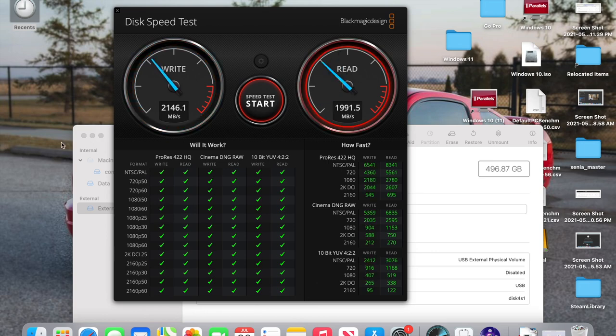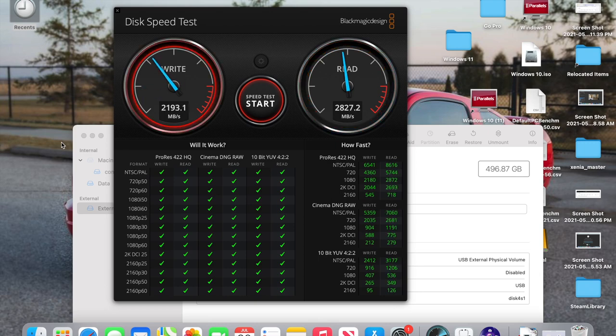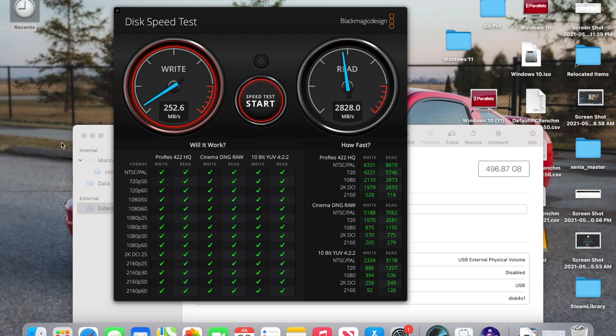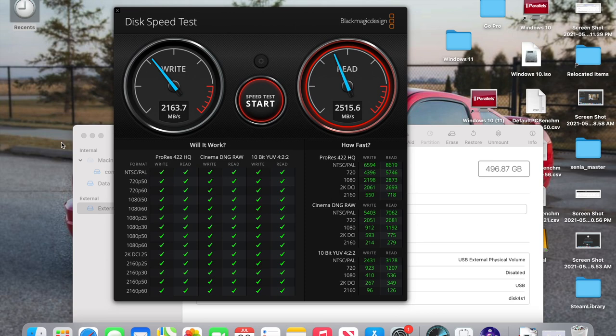But for the price, guys, $64. As long as it doesn't break on me, I think I'm going to be happy. For 500 gigs, it's actually a really reasonable price for the speeds that you get. And it's an SSD. I mean, you can throw it around and not have to worry about a spinning hard drive with heads on it, getting stuck.